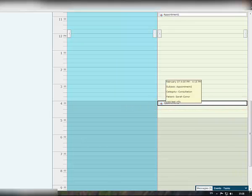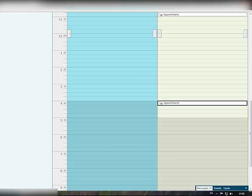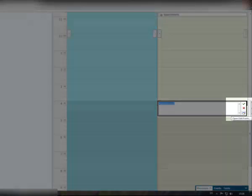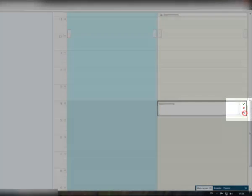If you need to make changes to the event information, simply double-click on the required block and select the open edit form to adjust the appointment details as needed.